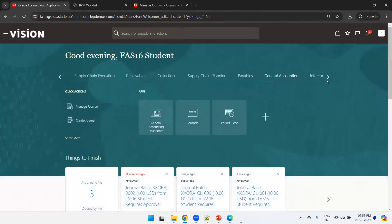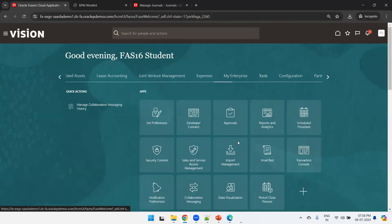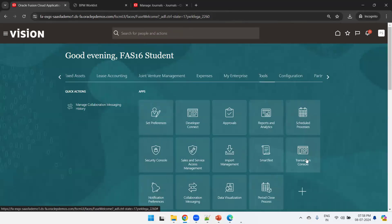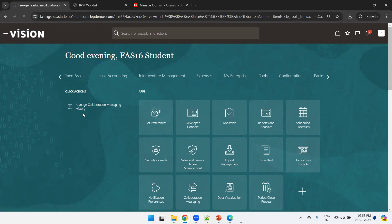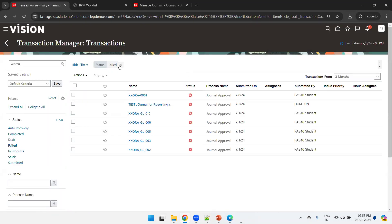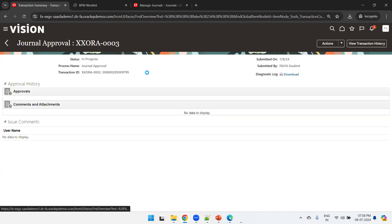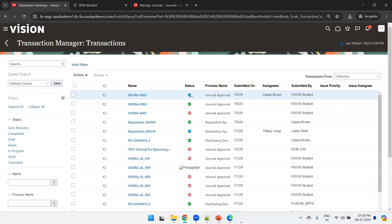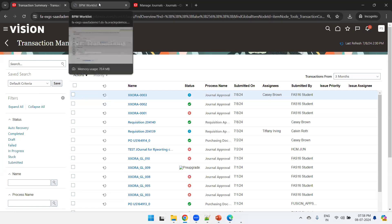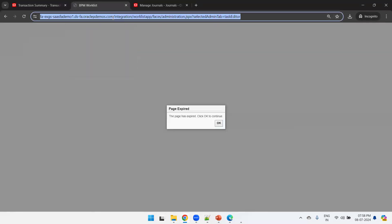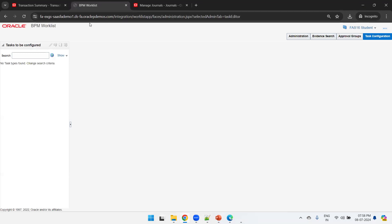Now navigate to the Transaction Console from the Tools section. Click on Tools, then Transaction Console. From here you can clearly observe what is happening to the workflow — whether it got submitted, who approved, and how many users are assigned. It will take a couple of seconds. Click on the journal name — it's not yet assigned, still in progress.